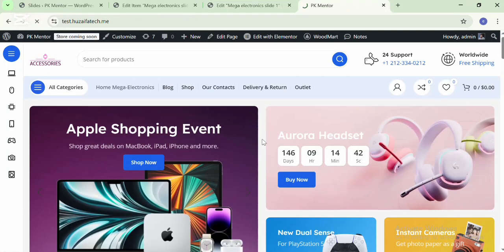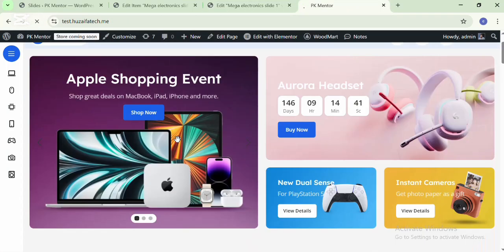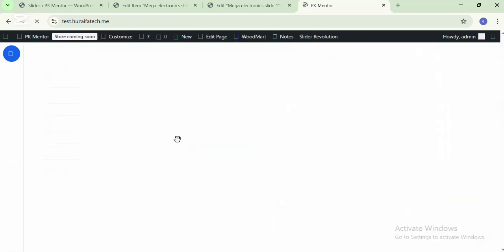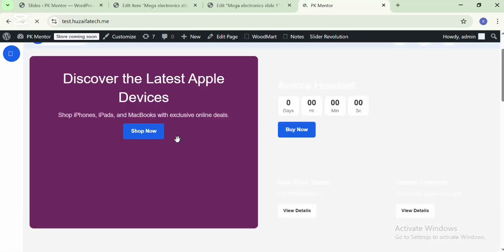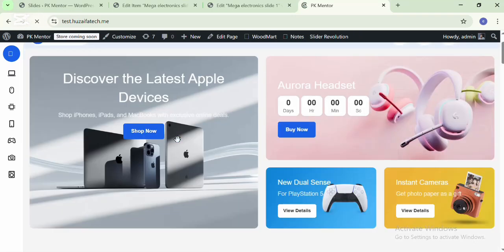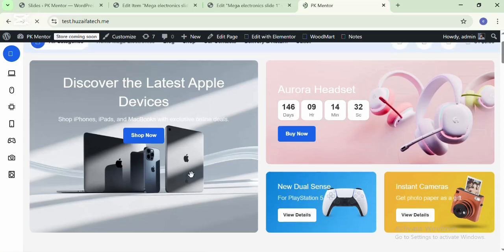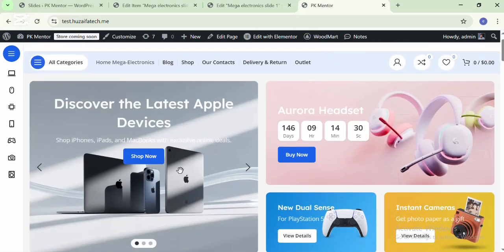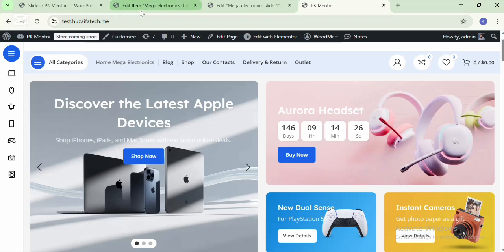If I go to the site and refresh the page, here you can see the image is changed and the content is changed. The first slide is edited.